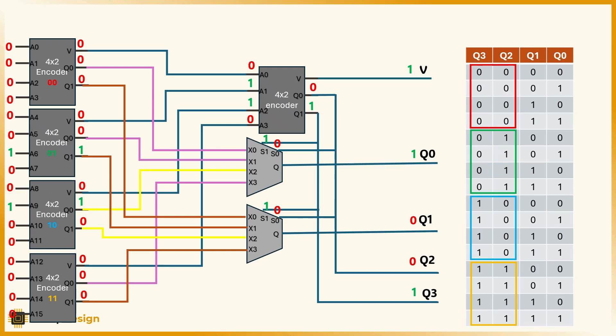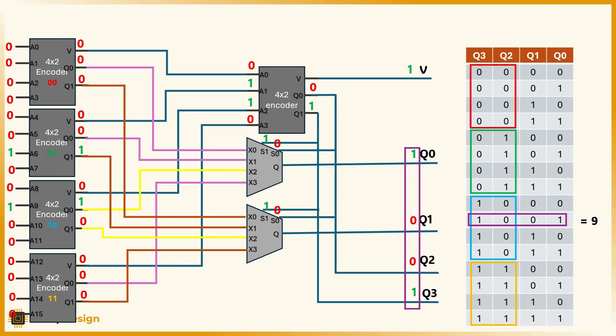The binary code for 9. And that's exactly the result we expected.